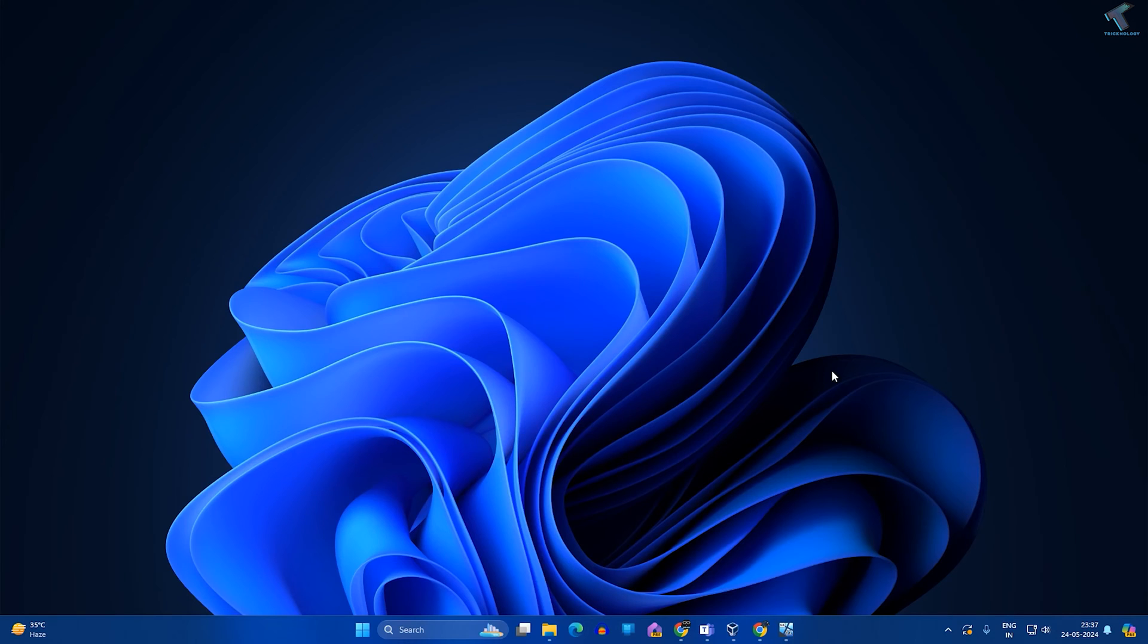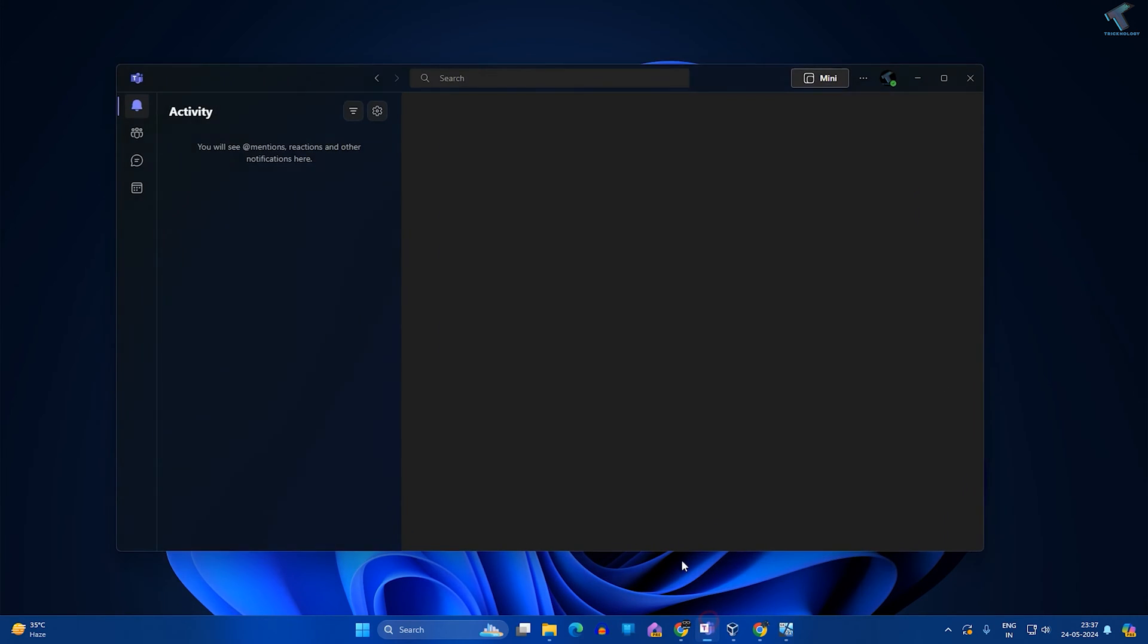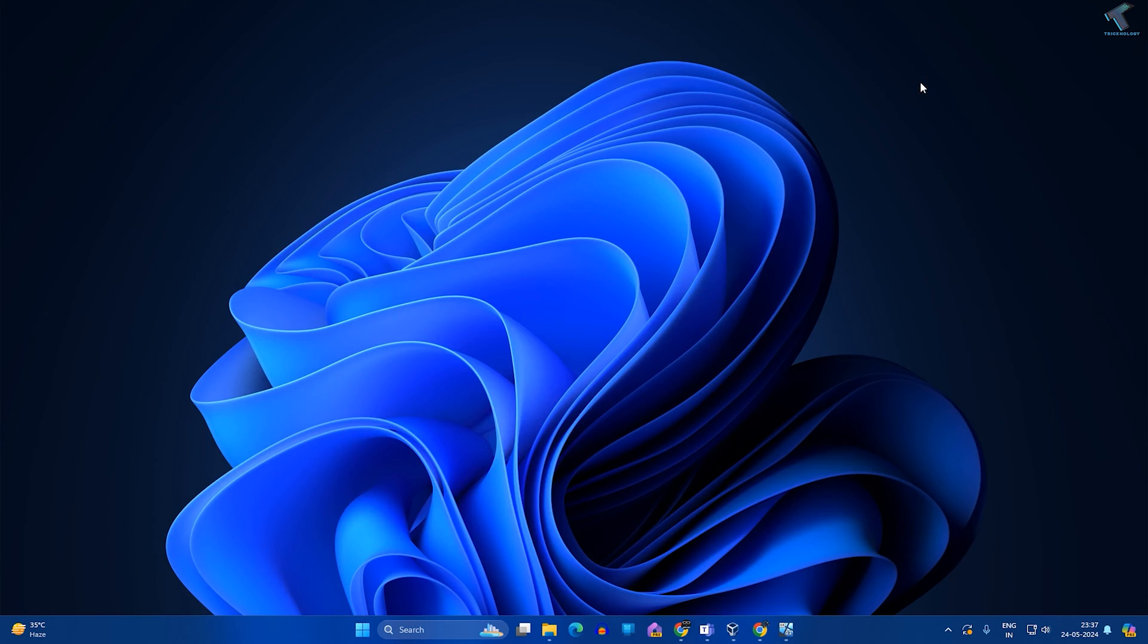Hey guys, welcome back to my channel Technology YouTube. Today in this video tutorial I will show you how to fix microphone not working on your Microsoft Teams, so just follow me. Firstly, what you have to do is open the Settings window.